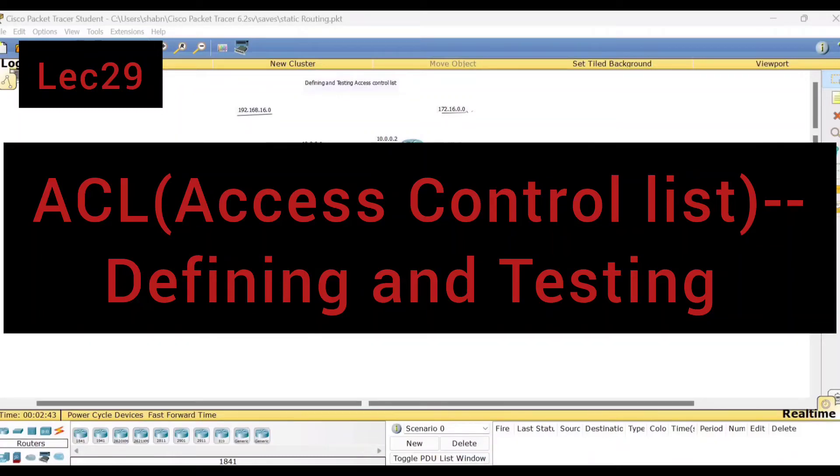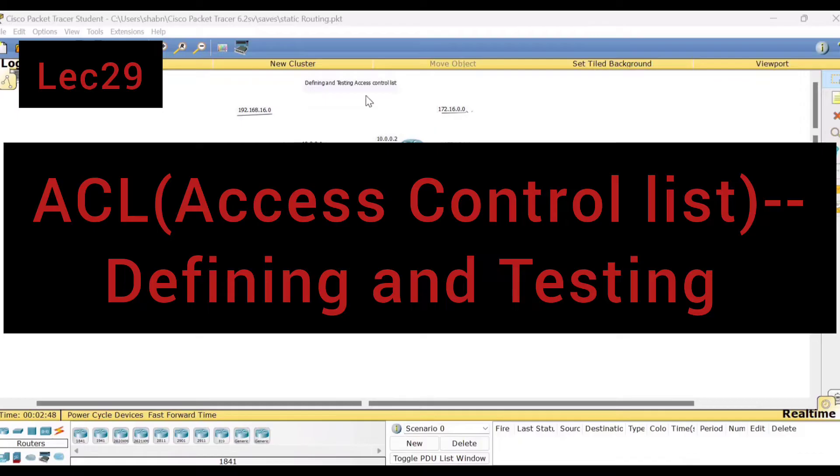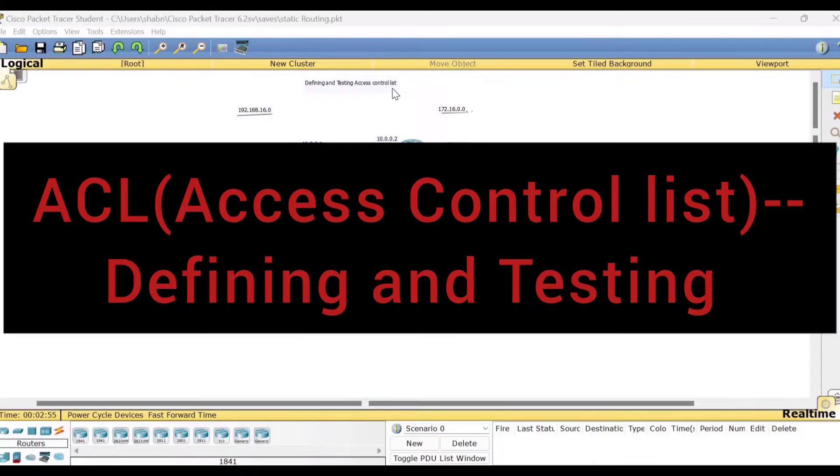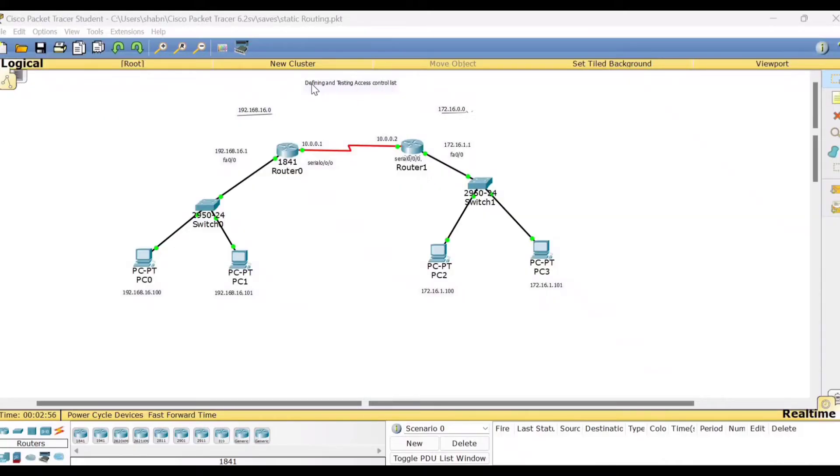Hello viewers, welcome to this video lecture series on Computer Networks Lab using the Cisco Packet Tracer. In this session, I shall be demonstrating the use of access control list. The title of the experiment is Defining and Testing Access Control List.